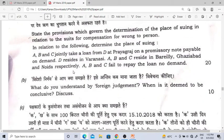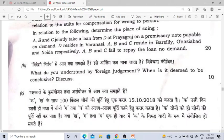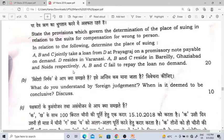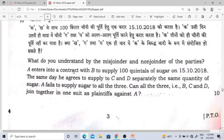Then the next question is again divided into parts. A question on foreign judgment has come, then a statement-based question on place of suing. Such pattern questions come. Then again, misjoinder and non-joinder of parties — I have made a short video on this, do watch it. What is the effect of misjoinder and non-joinder of parties? That is Order 1, Rule 9.